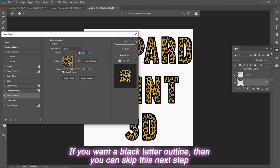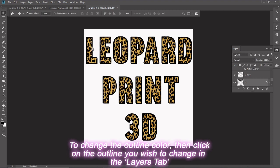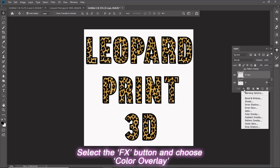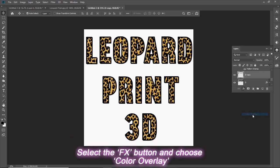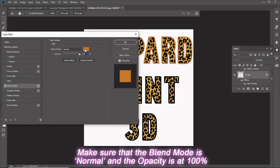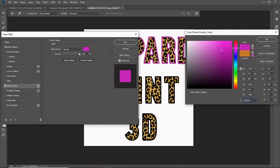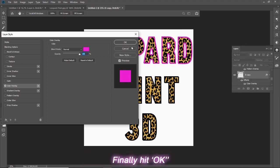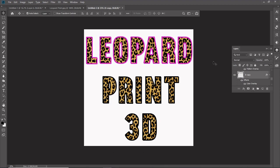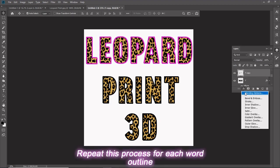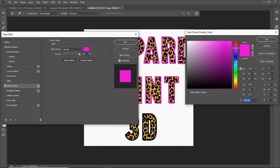If you want a black letter outline, you can skip this next step to change your outline color. Click on the outline you wish to change in the Layers tab. Select the FX button and choose Color Overlay. Make sure that the Blend Mode is Normal and the Opacity is at 100%. Then select the color you want and hit OK. Repeat this process for each word outline.